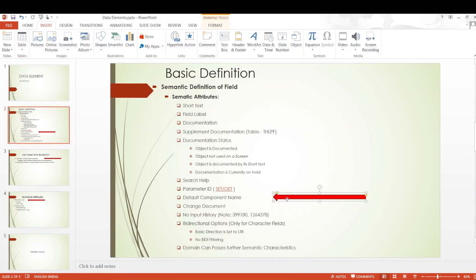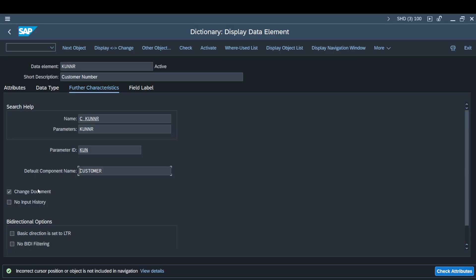Moving on — change document. There is a checkbox here. When you have this change document checkbox checked, whichever table fields use this particular data element will be logged for any changes. It is basically: whatever changes are done for a field that uses this data element will be logged. There are different object groups and function modules available to retrieve these change logs, but that is an entirely different concept.